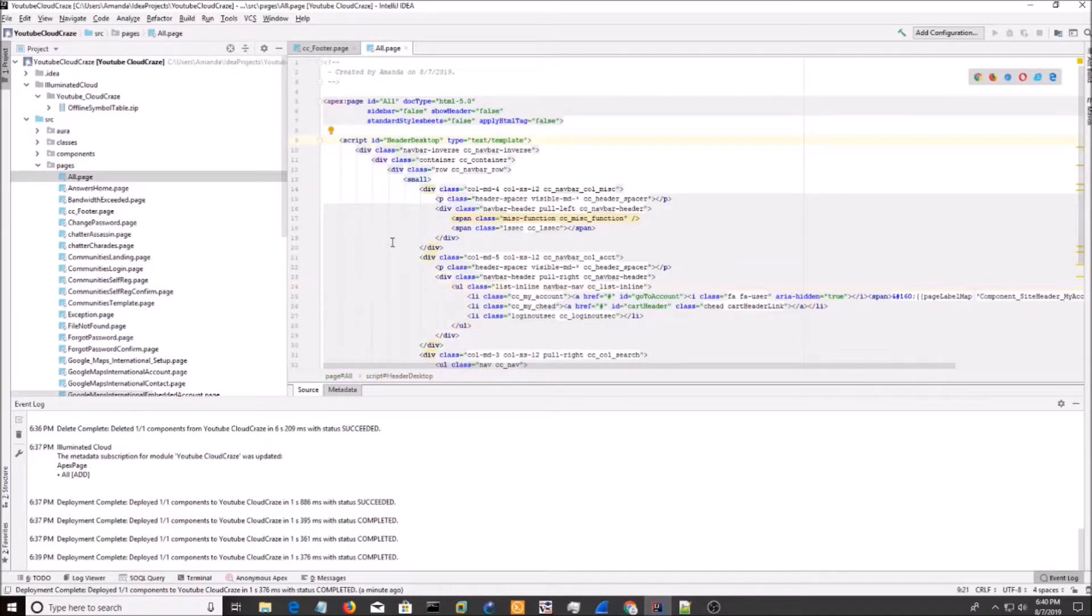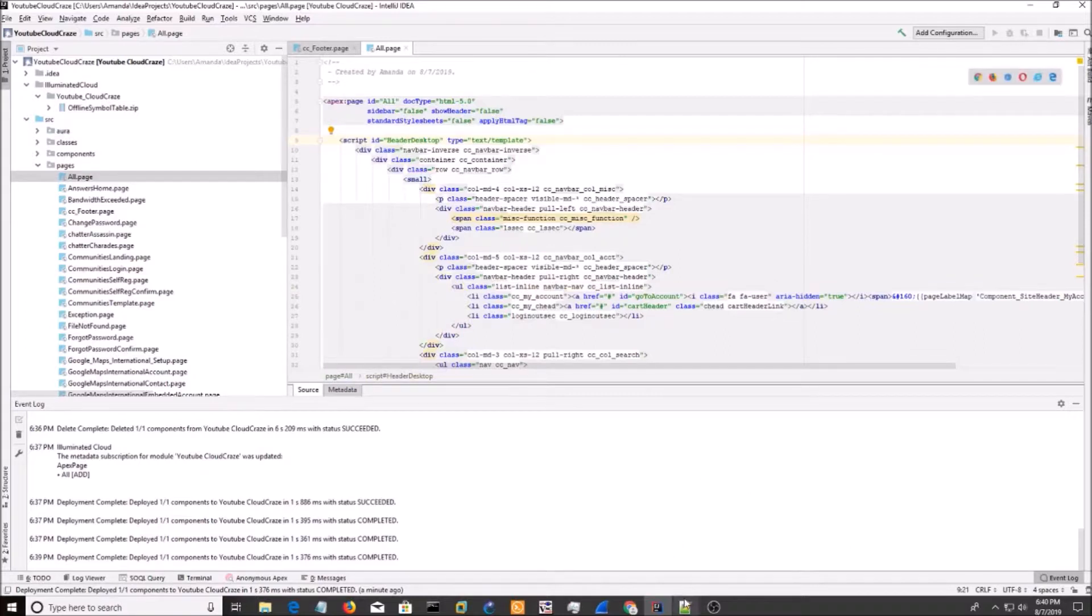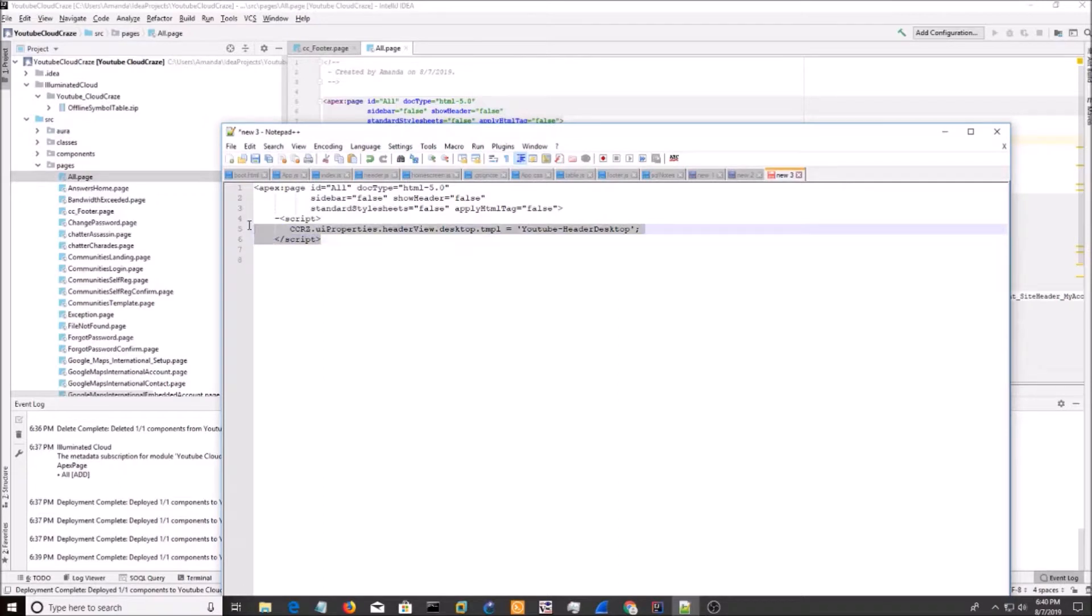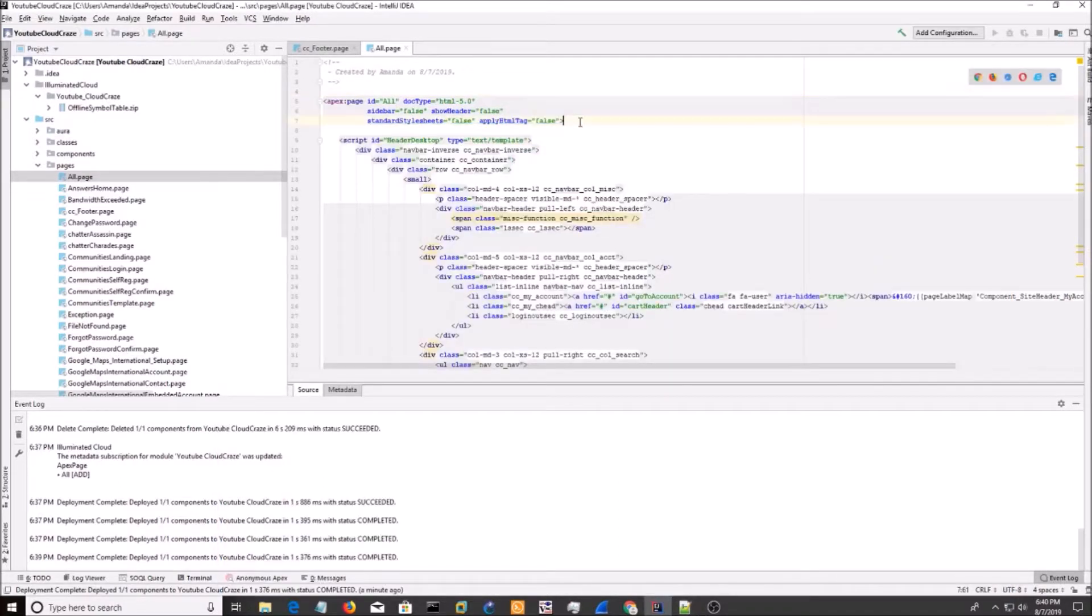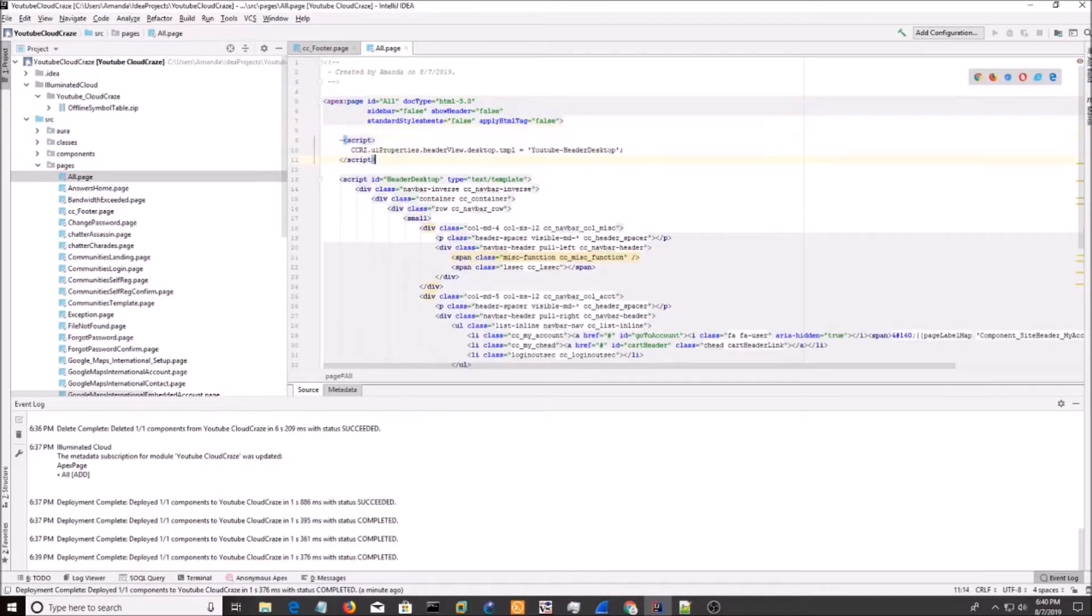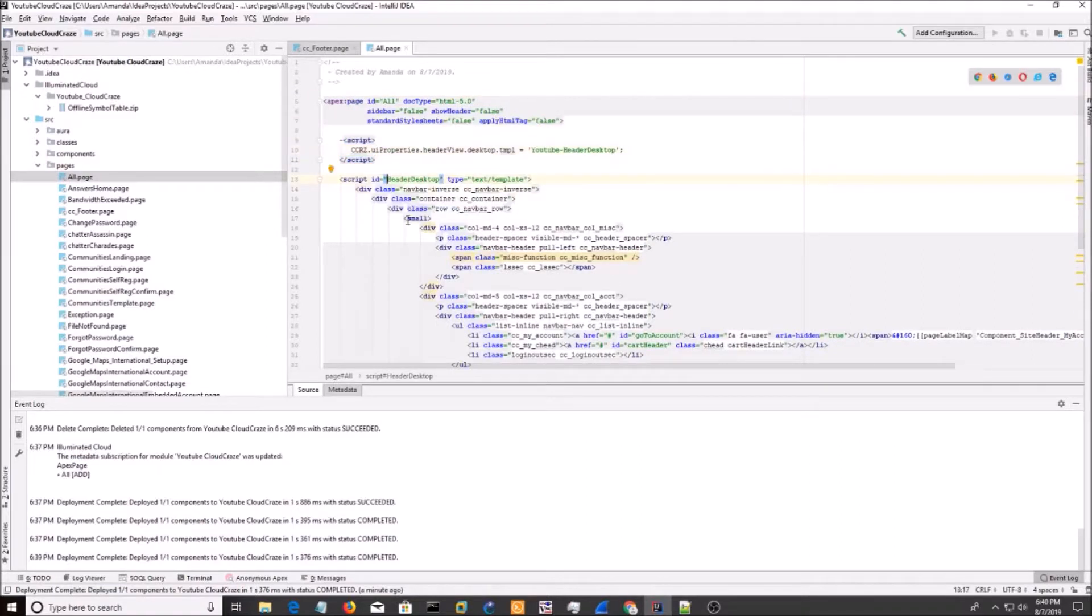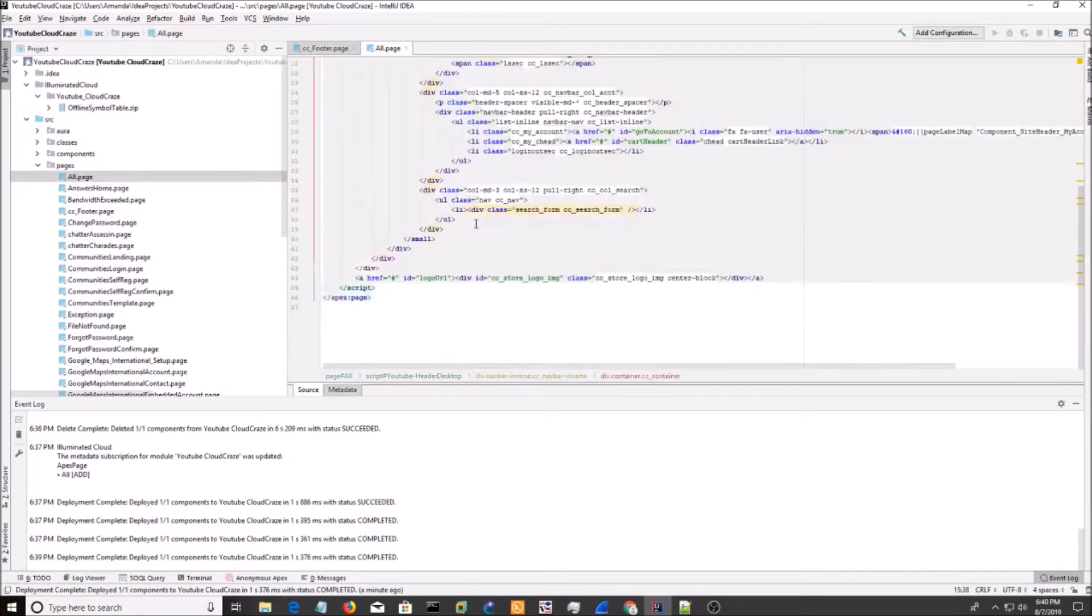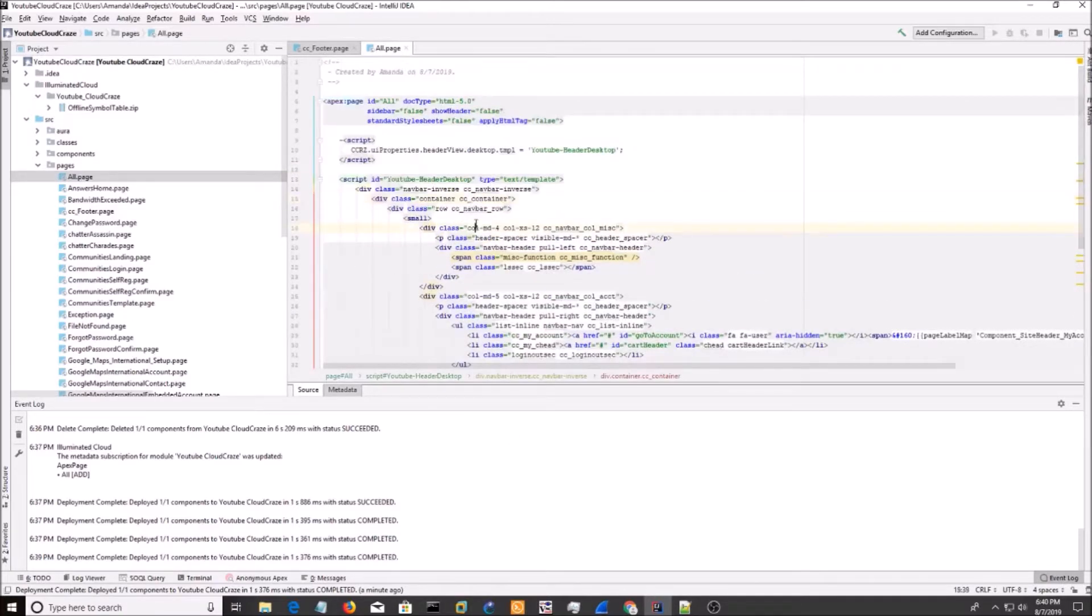Now, this is the first way. Now, the second way, if you want to be fancy, is you can use the CCRZ UI properties. And you can override it. So I'll just do YouTube header desktop. And then I'm going to save it again.